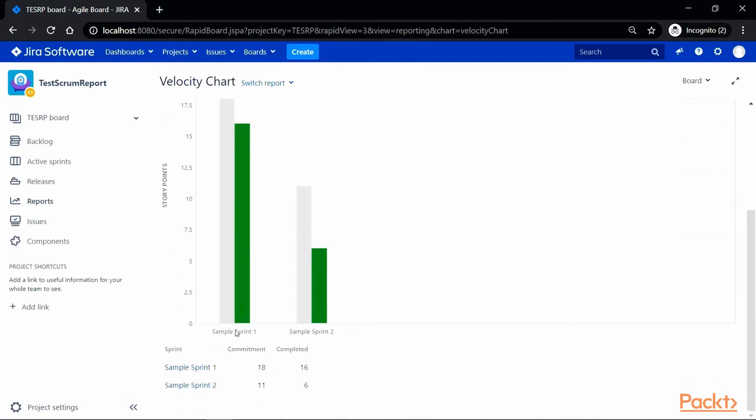The graph has a comparison of completed versus estimated work in each sprint. The x-axis lists all the completed sprint against the story points represented on y-axis.